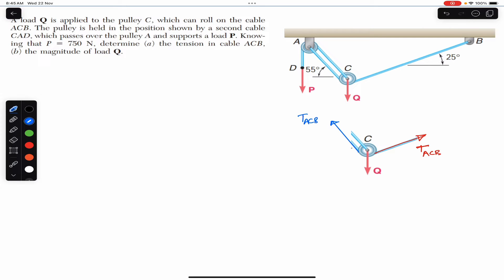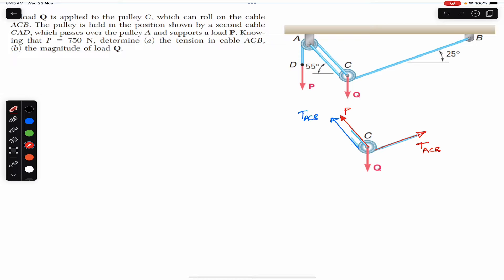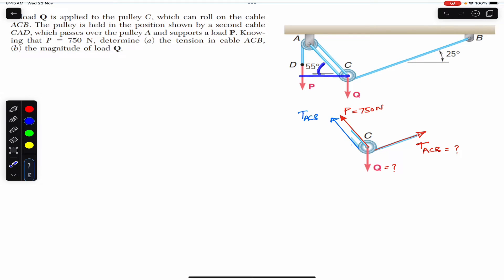In our free body diagram we will have tension TACB on both sides of the pulley, and we will have load P — the tension of 750 newtons in the rope. We are given these angles: this portion of the rope makes 25 degrees with the horizontal, and both of the other rope segments, which are parallel to each other, make an angle of 55 degrees with the horizontal.